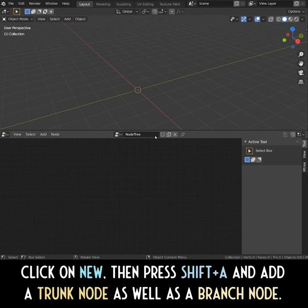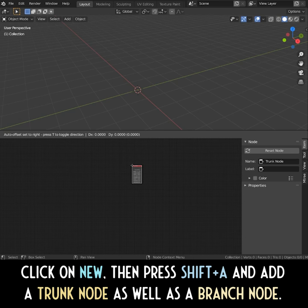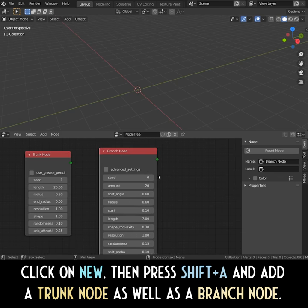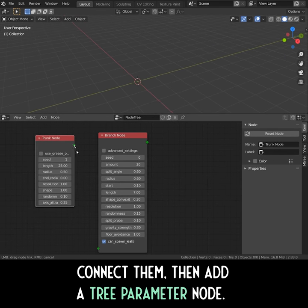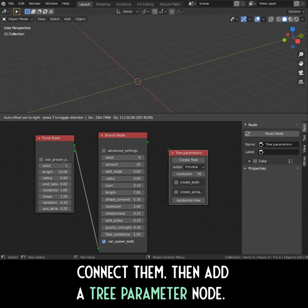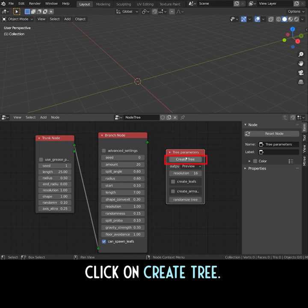Click on New, then press Shift A and add a trunk node as well as a branch node. Connect them, then add a tree parameter node. Click on Create Tree.